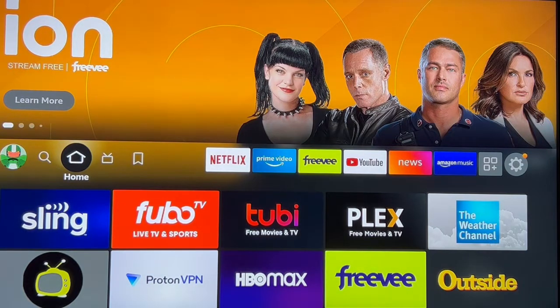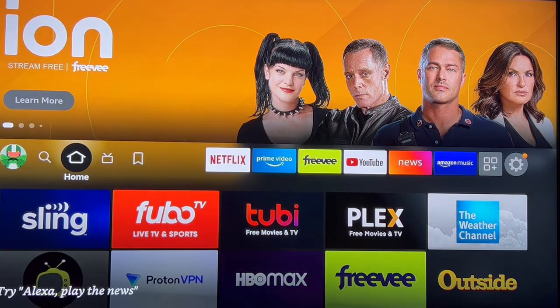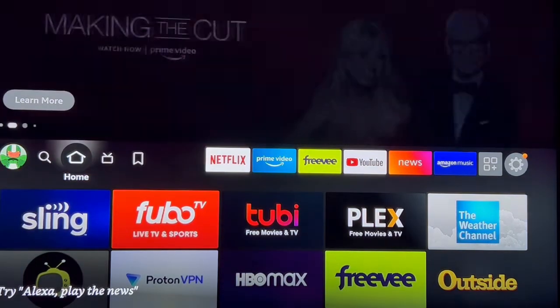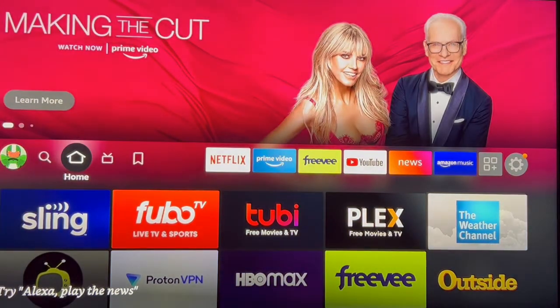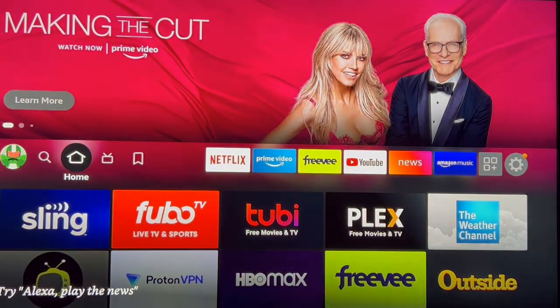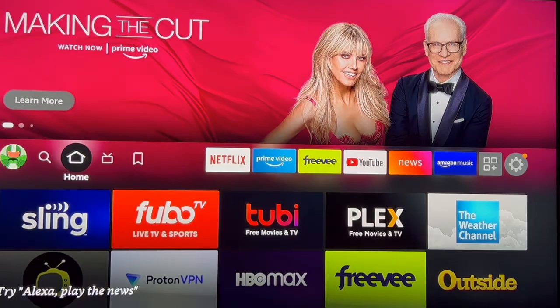Hi everybody, welcome to my channel. Today we're going to do a short video on how to bring your downloaded app to the home screen, so stay tuned.